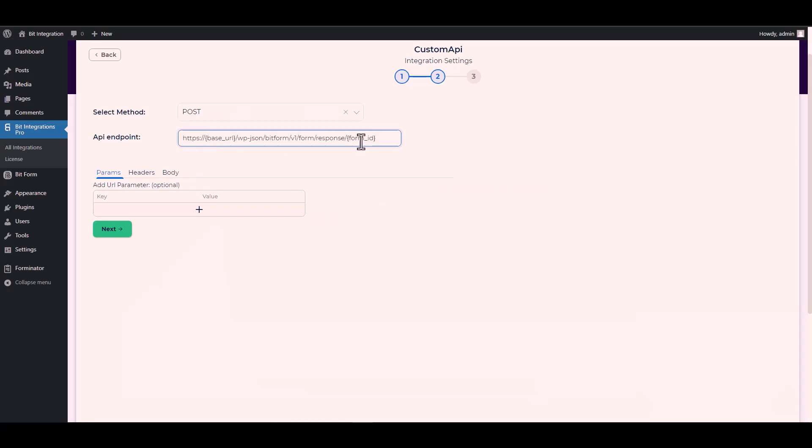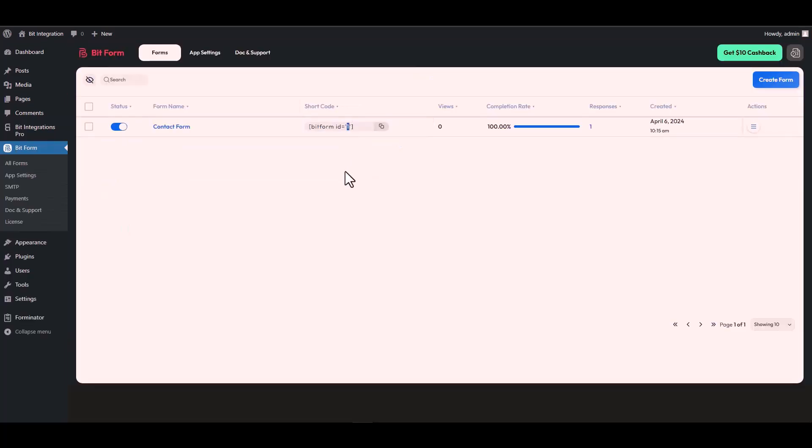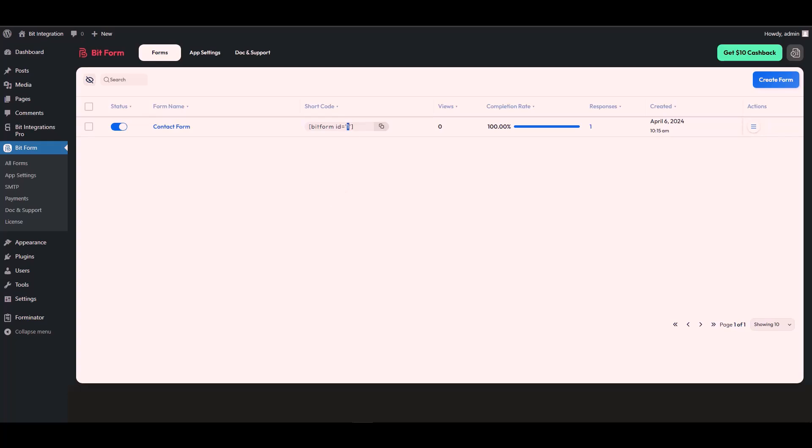Now replace the form ID. Let's navigate to the Bit Form dashboard. Here you can see that my form ID is one, so go back to your integration site then type one.